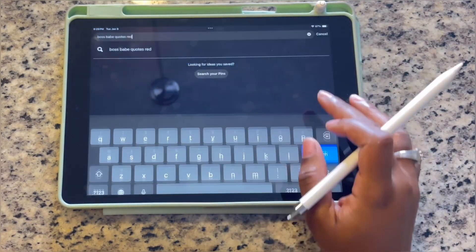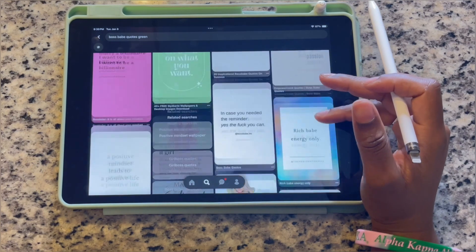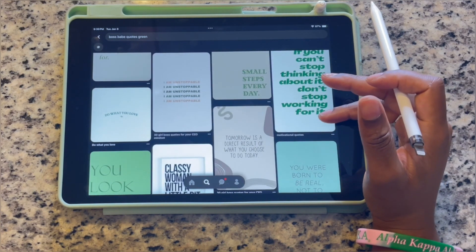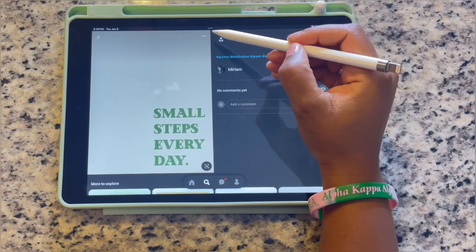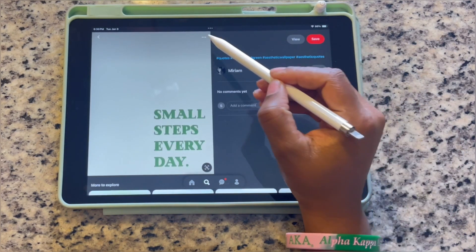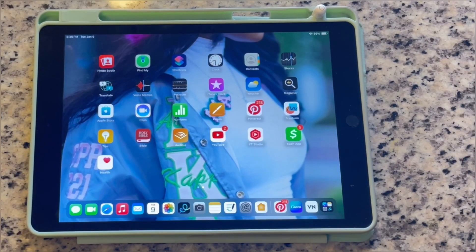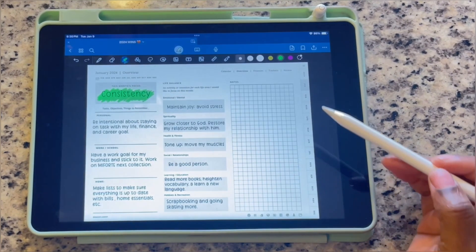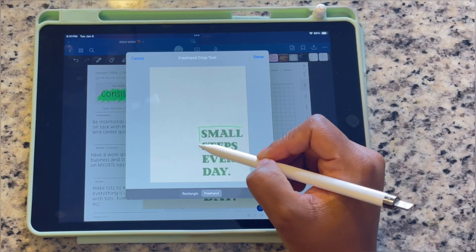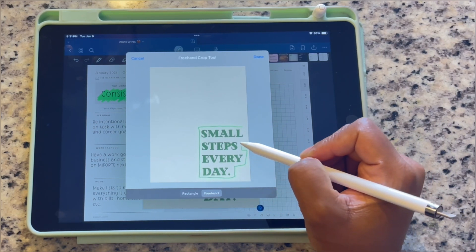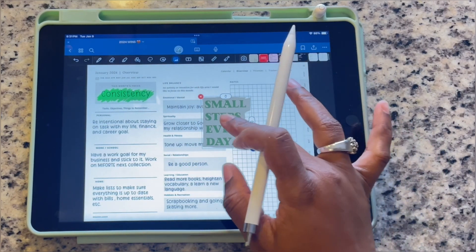I realized I needed something green since I highlighted the word 'Consistency' in green, so I'm going to type 'green' in front of 'girl boss' to find green quotes. After finding the quote I wanted, I go back into GoodNotes and, just like we did in the first video, I grab that picture, crop it to my liking, and add it to the page — dropping it in piece by piece and adjusting the size and position.